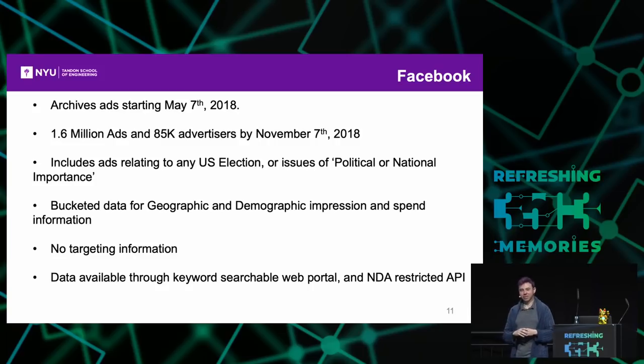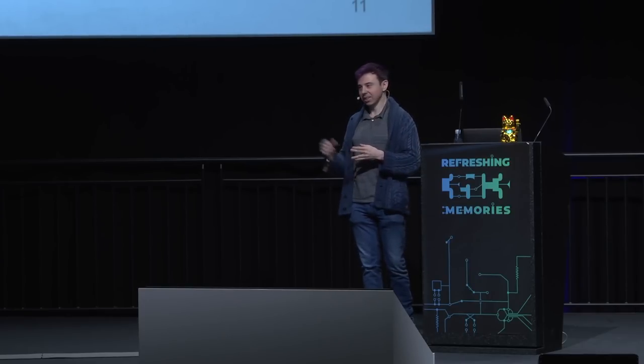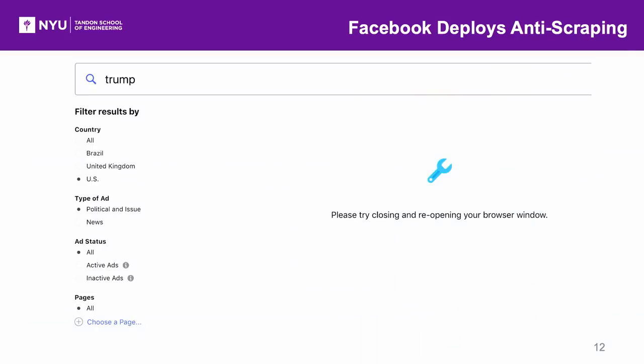I'll tell you the story of how our scraping efforts went. Sikur worked furiously night and day, and within three days he had a workable scraper. We ran the scraper for about two months, then we released a report—just a very general statistical report—and we released the data in our GitHub archive. About two weeks later, Facebook began anti-scraping measures.